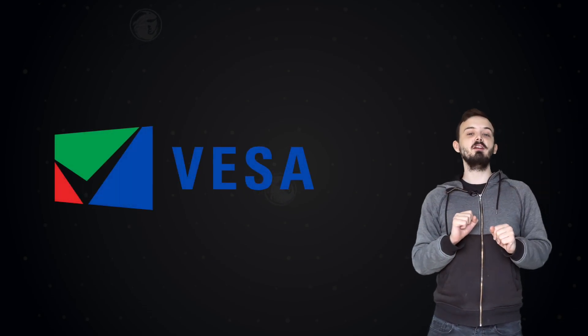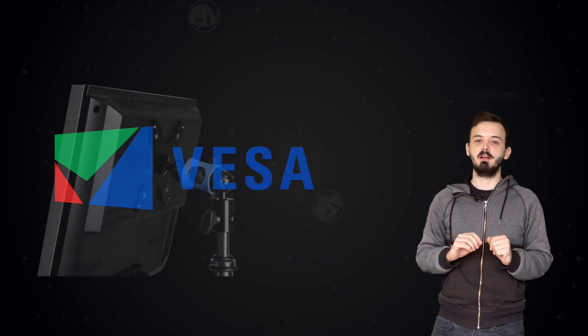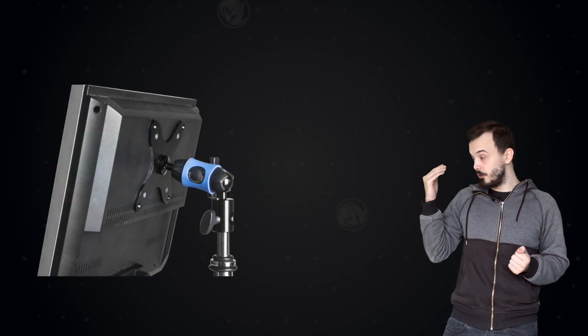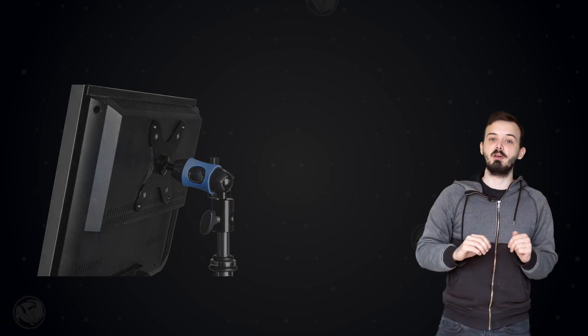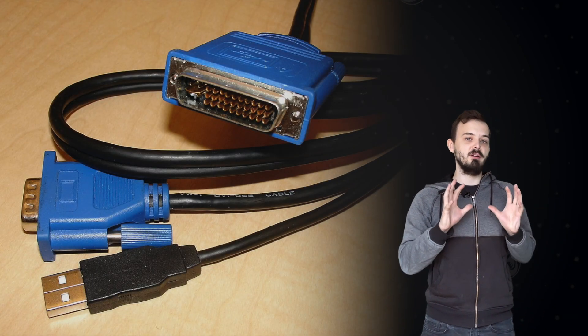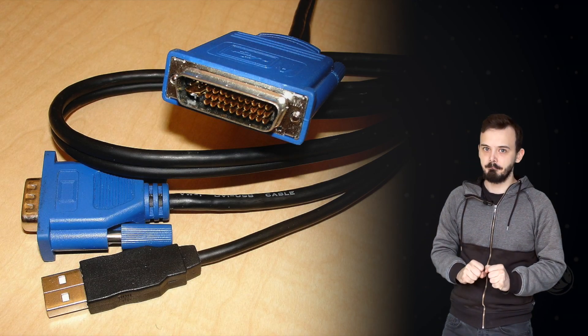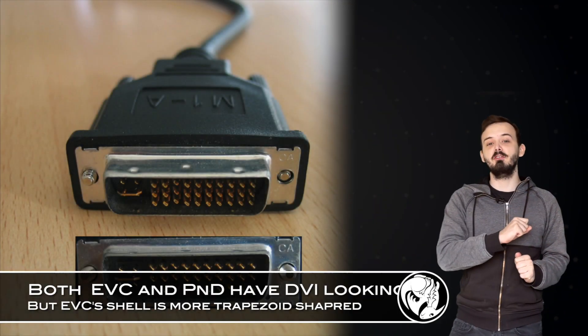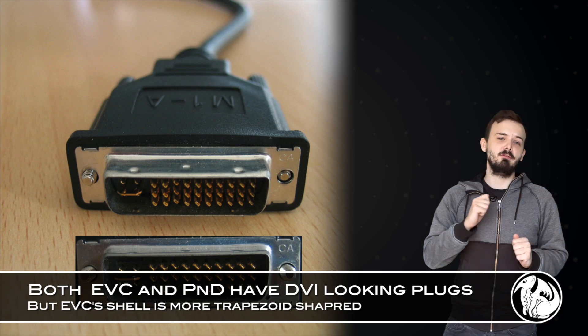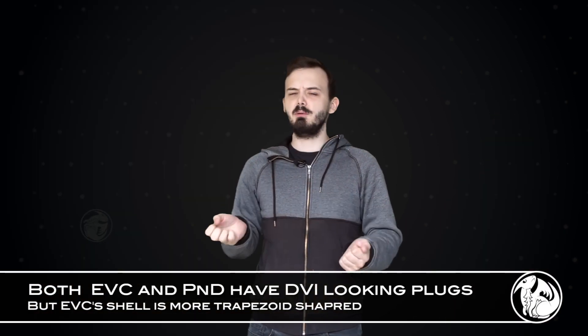VESA, the standard body that governs a lot of things monitor related including the mounting points in the back of most LCD monitors, also threw their hat into the all-in-one cable, starting with their VESA Enhanced Video Connector. And when that didn't take off, a modified version called VESA Plug and Display.